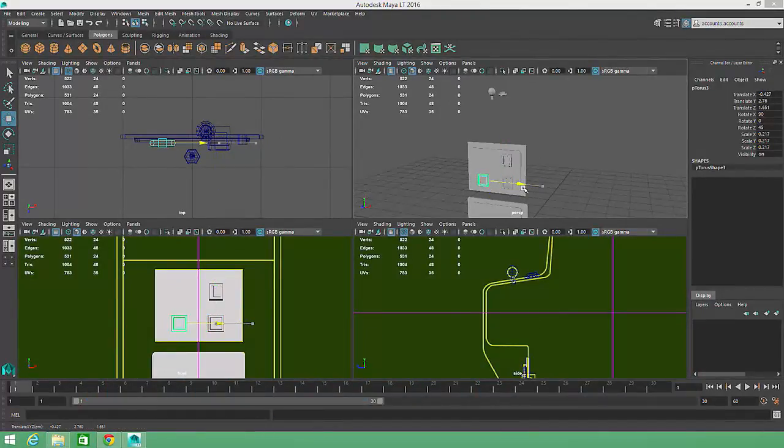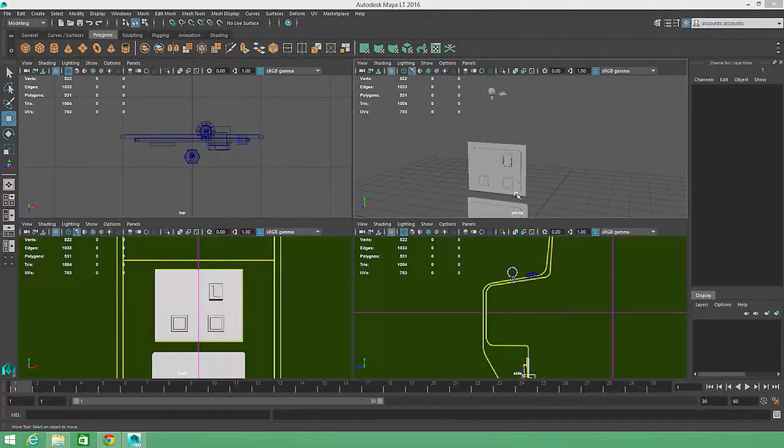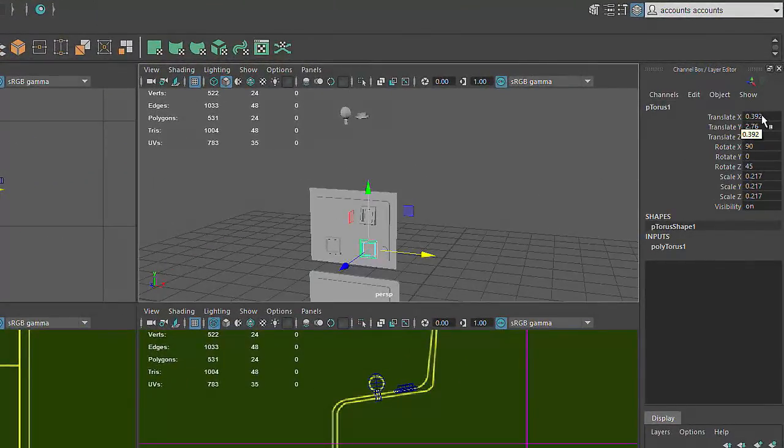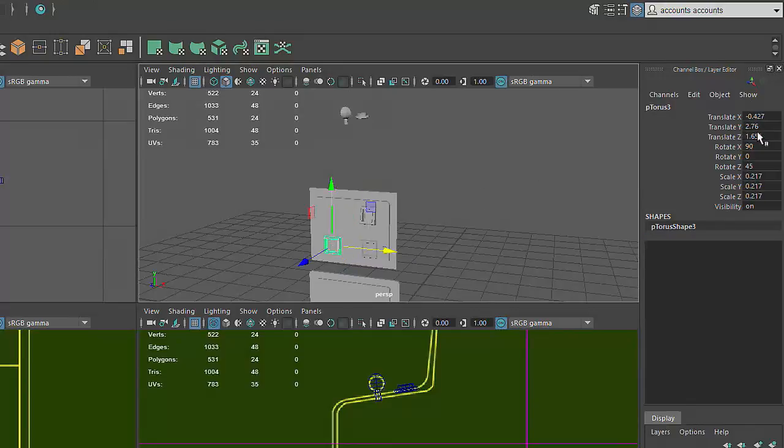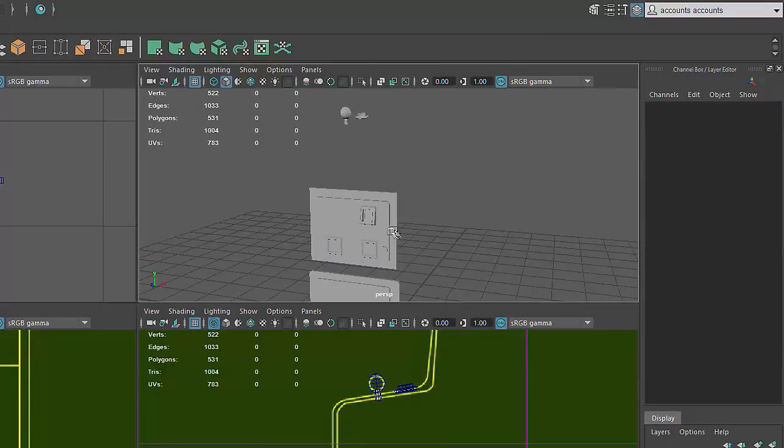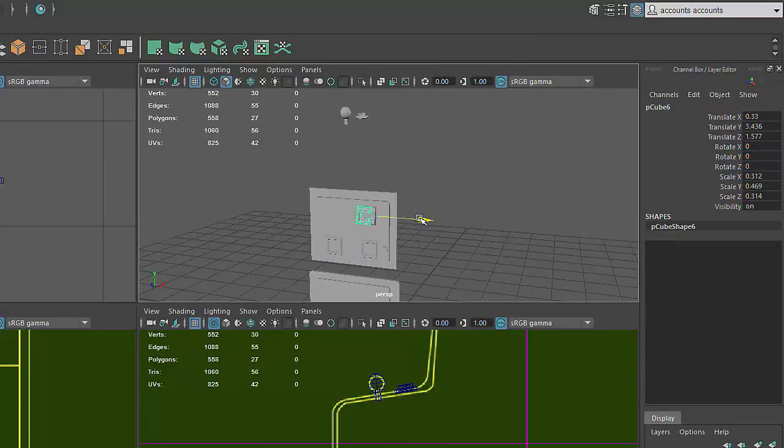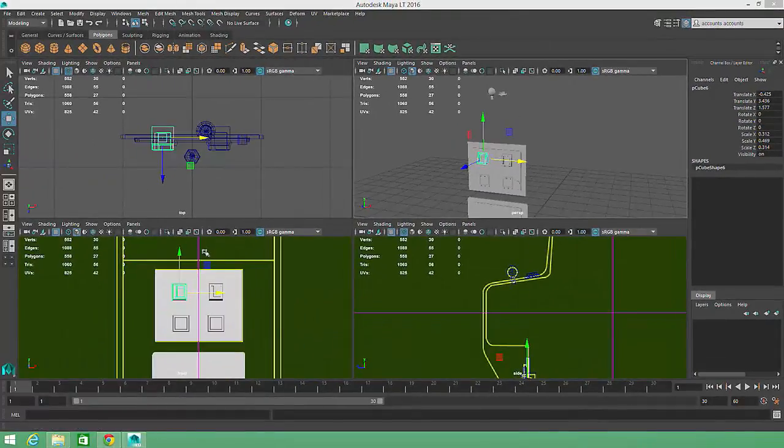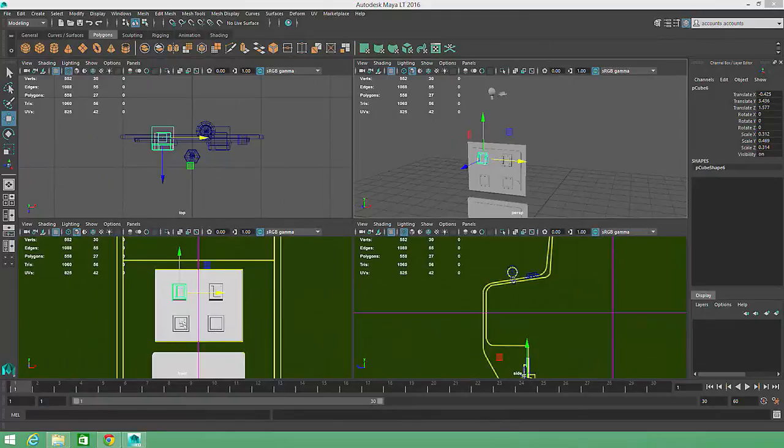In order to achieve perfect symmetry, we'll take a look at the positive X translation value of our original coin return element, then enter the same value into the channel box as a negative number for the duplicate object. Next, I'll duplicate the coin return button. Since the coin return buttons and slots are vertically aligned, I could enter the same negative X value I used for the slot to reposition this duplicate button.